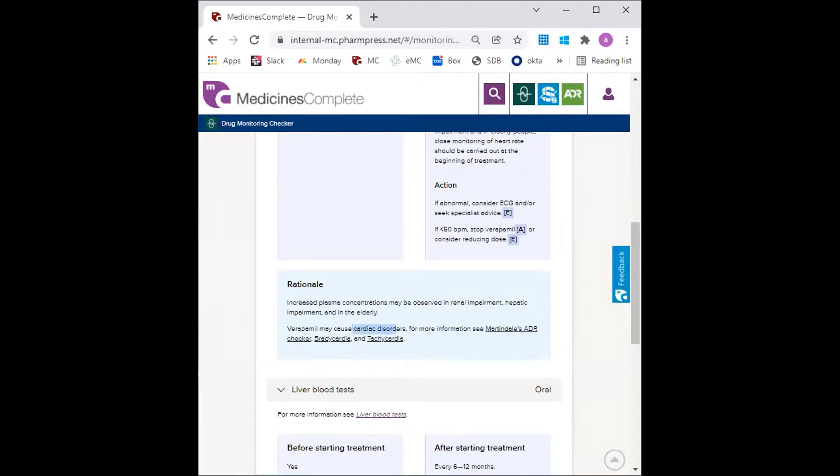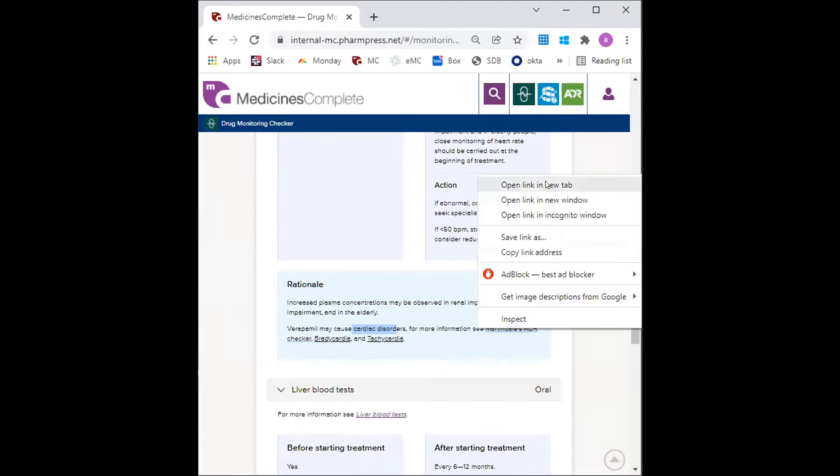And extra information about this ADR can be found using the links which take you to Martindale's ADR checker. So for example, if I click into this,